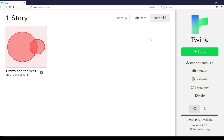Over on the right hand side, there are numerous different options that are also shown as part of the story list. We can add stories, the plus story button.